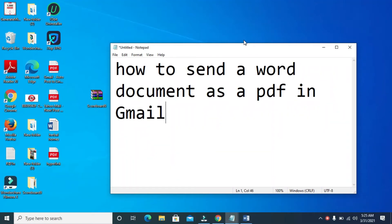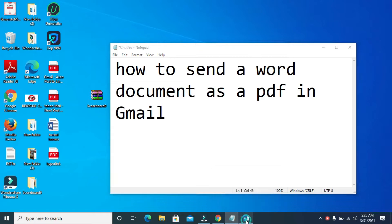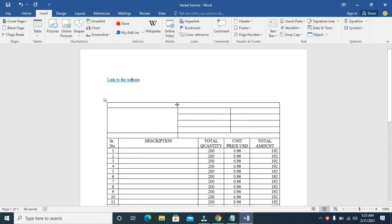Good day everyone. In this video I will show you how to send a Word document as PDF in Gmail. To do this, first open the Word document on your PC. As you can see, here is the Word document. The next thing for you to do is to save this document as PDF.